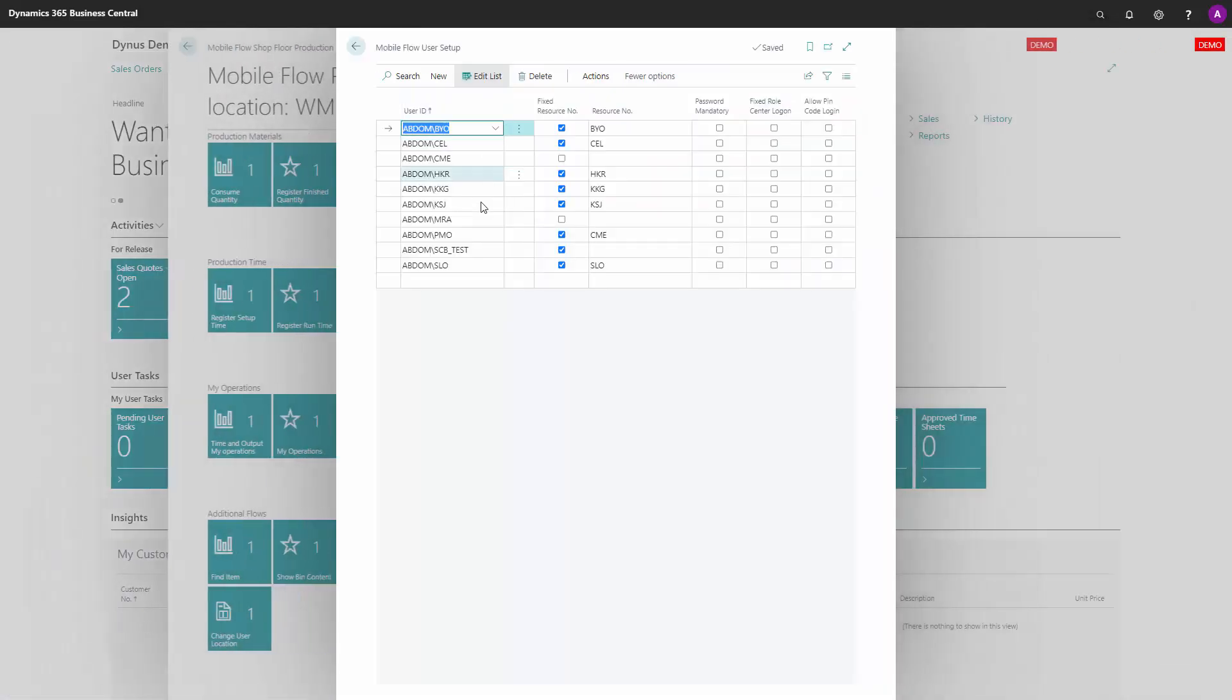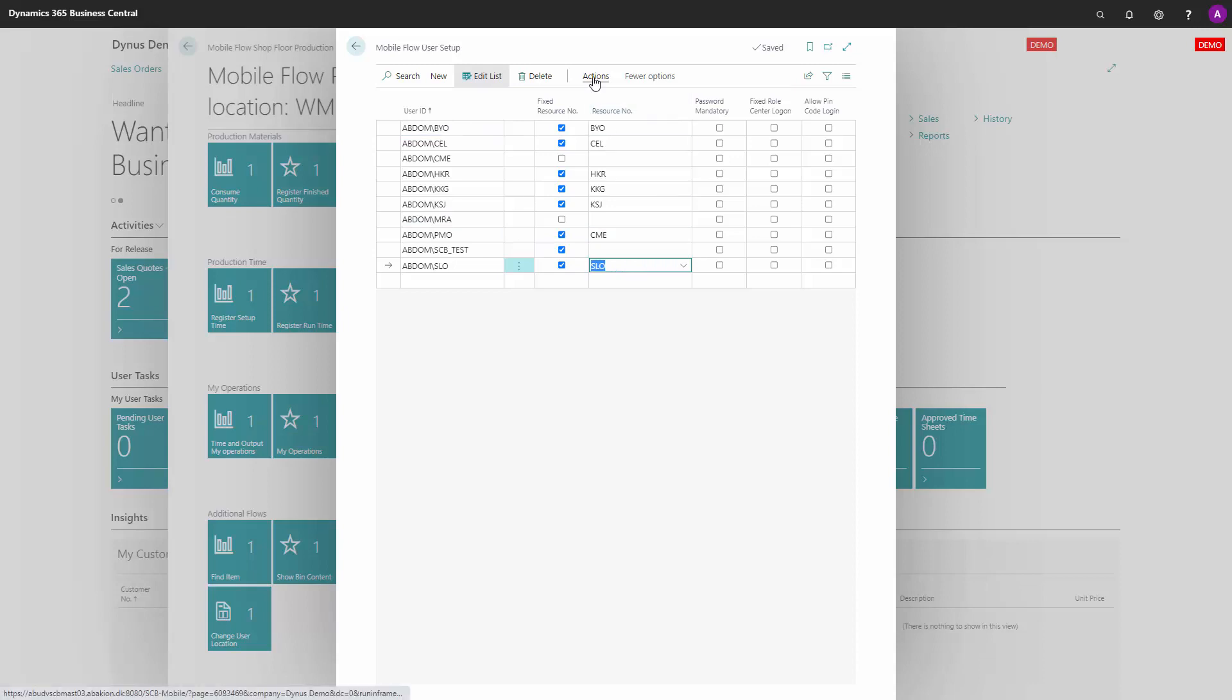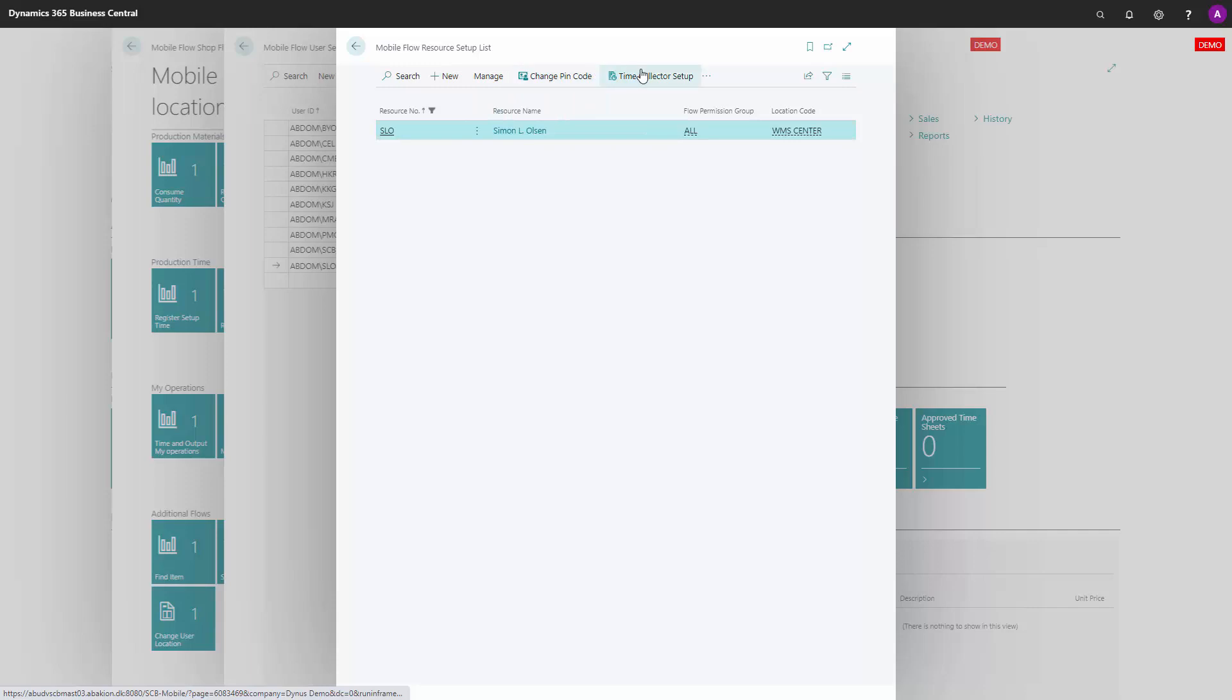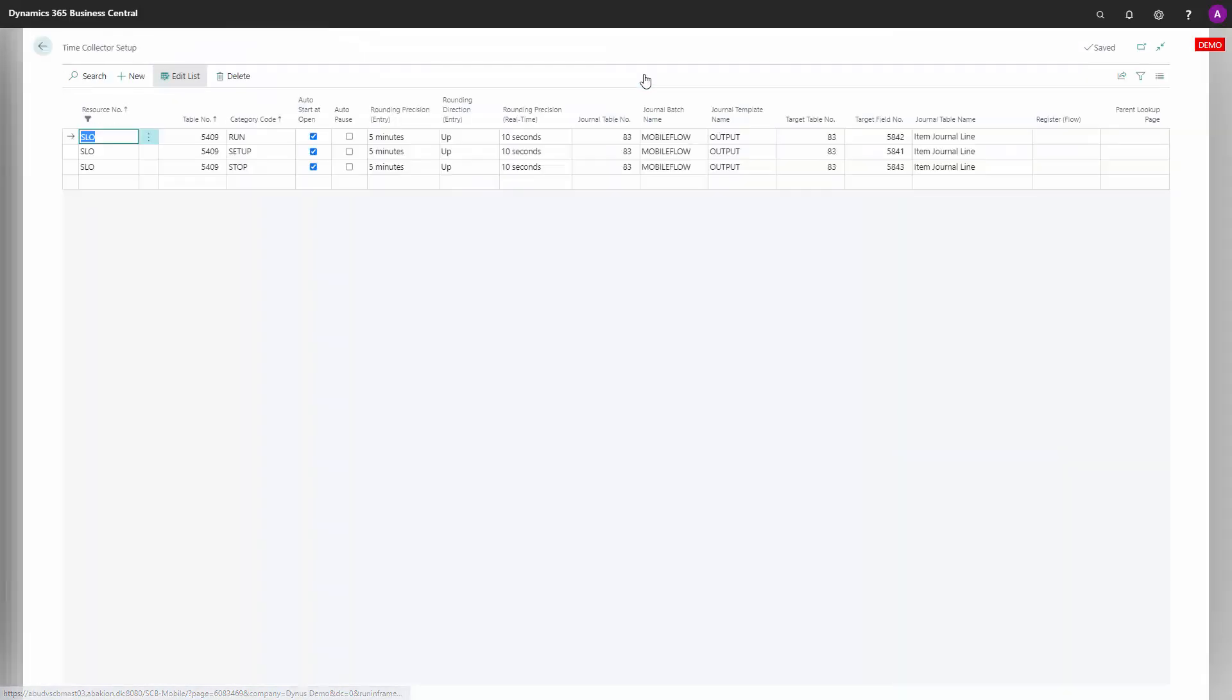From the mobile flow user setup, you can access the resource setup, which is the person you log into. From there, you have a time collector setup that looks like this. Most of the fields in here are entered automatically when you download the app, so it's an out-of-the-box setup that you shouldn't change.